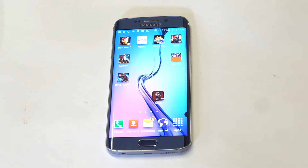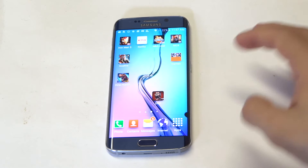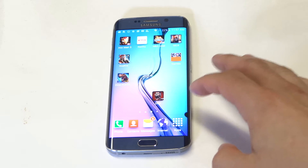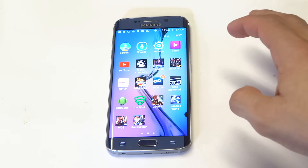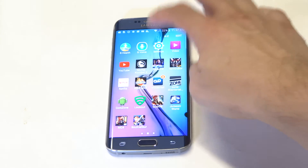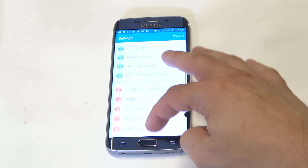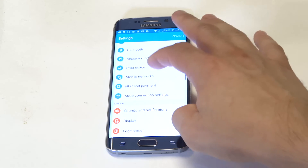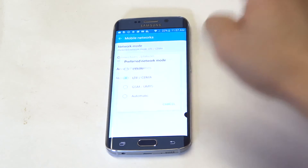So basically, depending on how you're getting your Galaxy S6 Edge — if you're not getting it from a provider right away, if you buy it off of like eBay or Swappa or something — you're going to need to go to the settings, scroll down to mobile networks, and then you'll have the network mode up there.